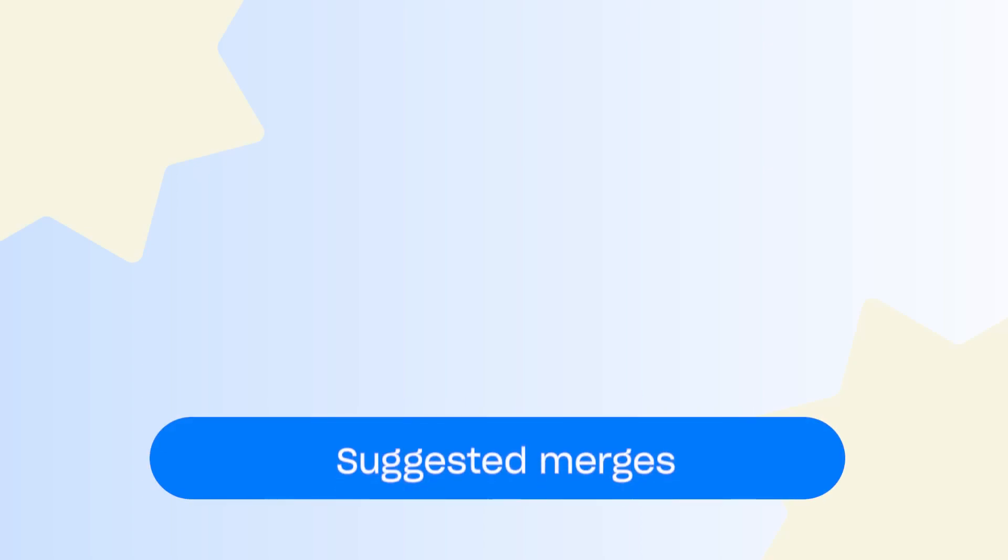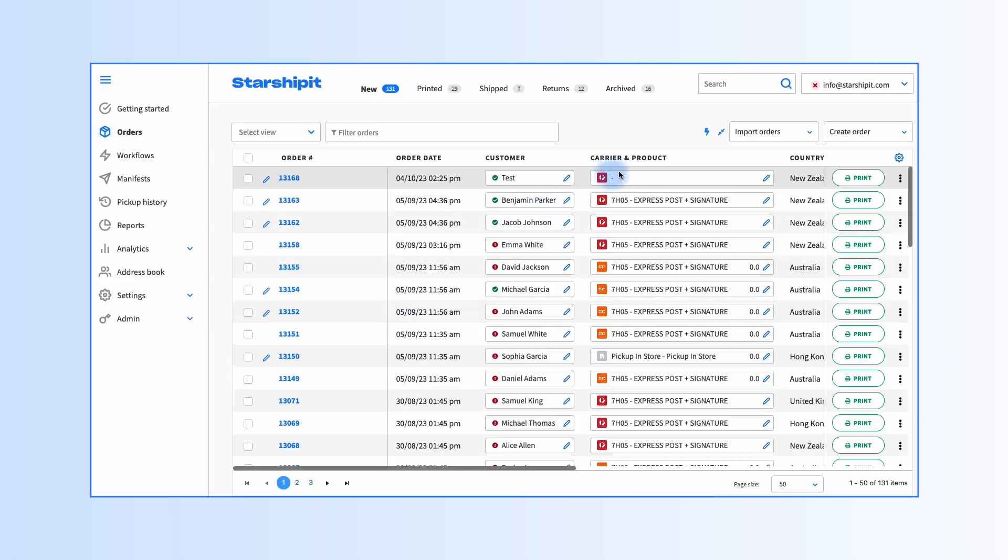What if you have numerous orders and you're not sure if any should be merged? That's where suggested mergers comes in handy. Click on suggested mergers in the main orders grid.